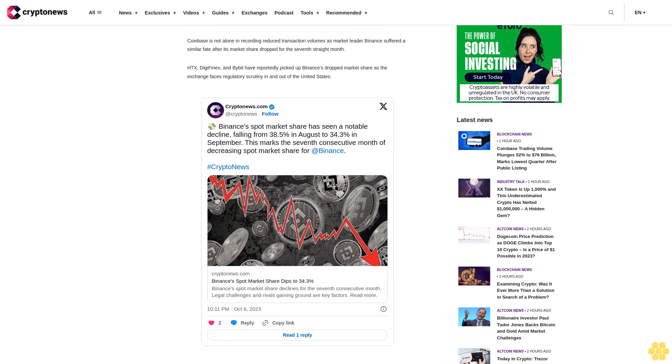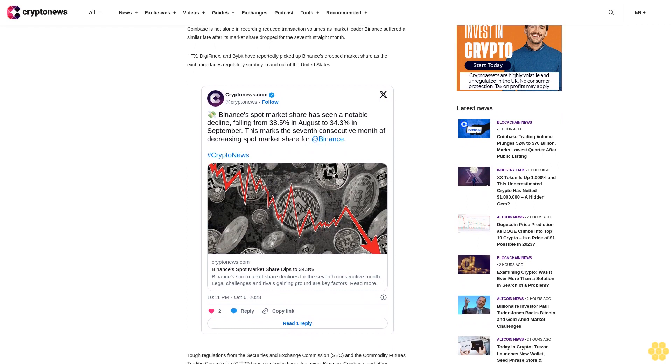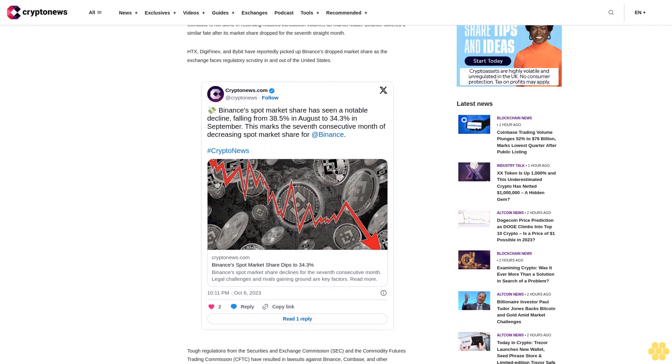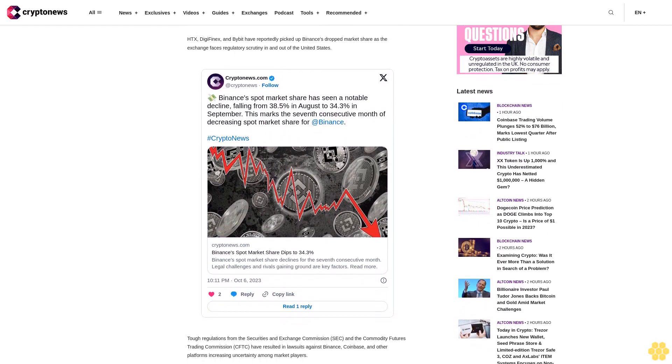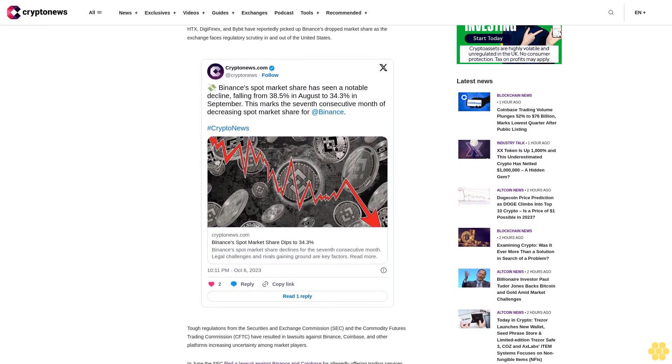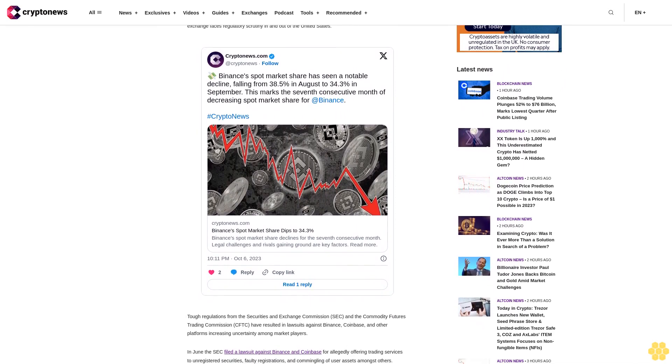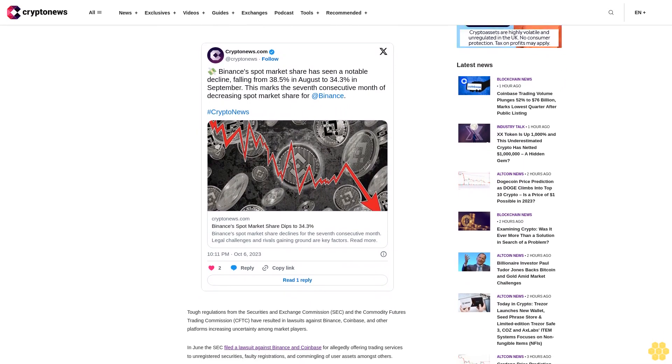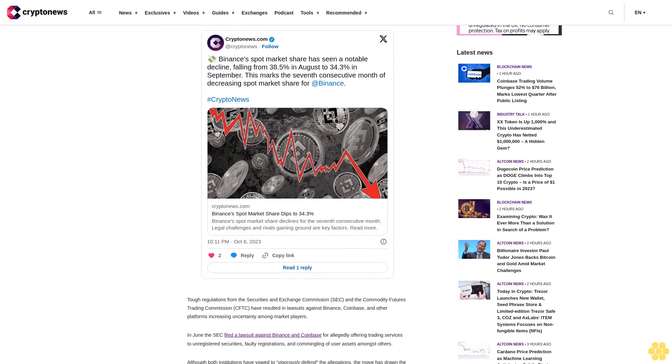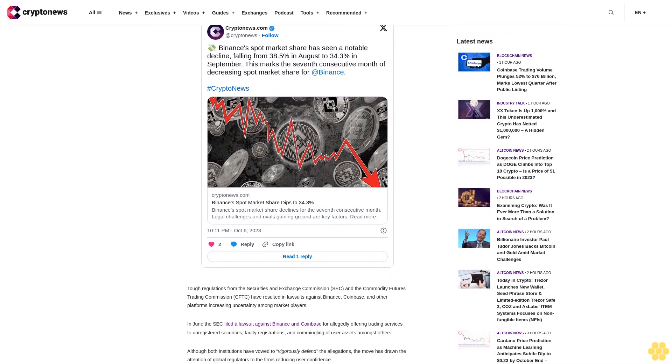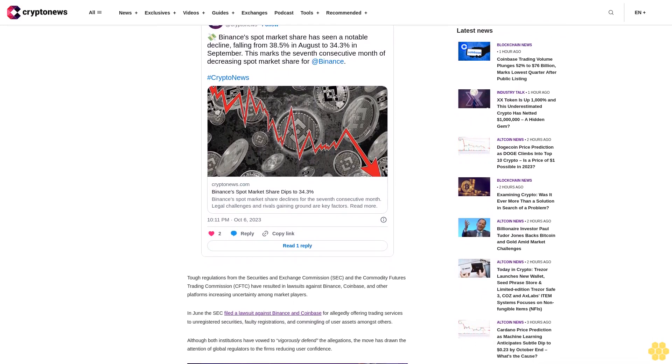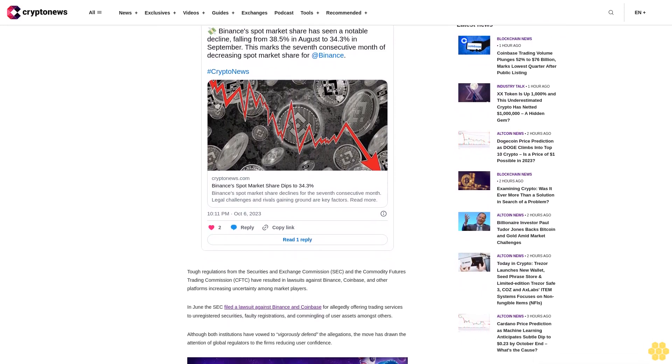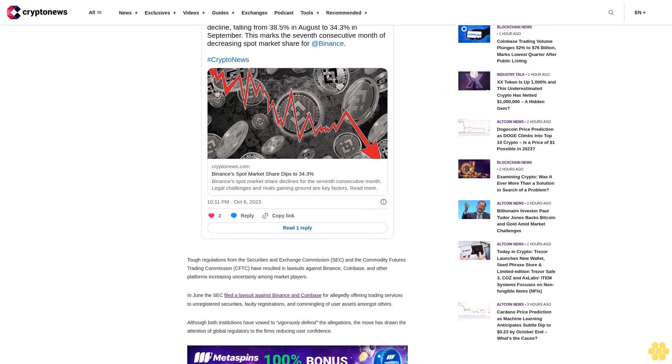Coinbase is not alone in recording reduced transaction volumes as market leader Binance suffered a similar fate after its market share drop for the seventh straight month. HDX, DigiFinex, and Bibit have reportedly picked up Binance's drop in market share as the exchange faces regulatory scrutiny in and out of the United States.